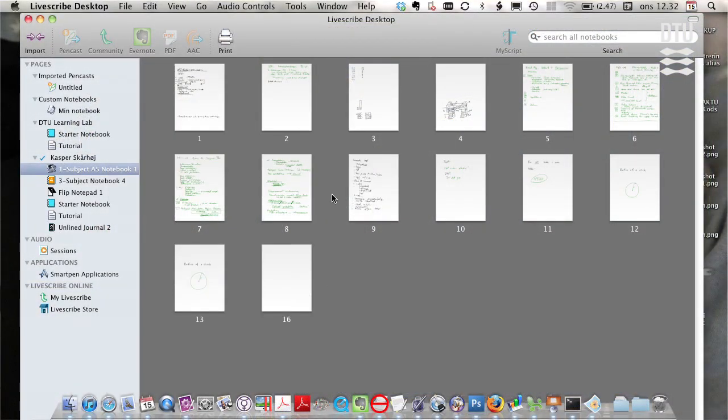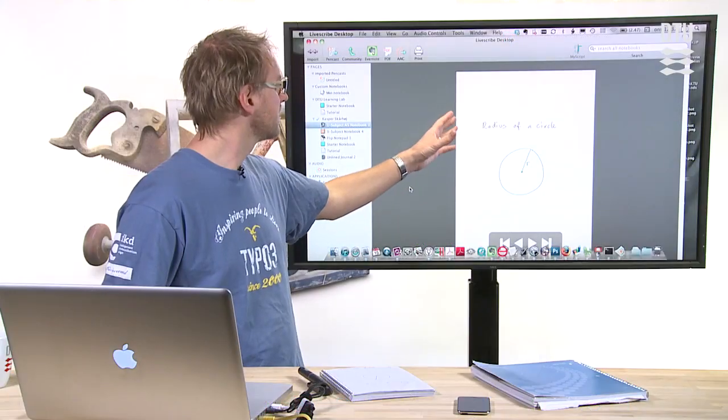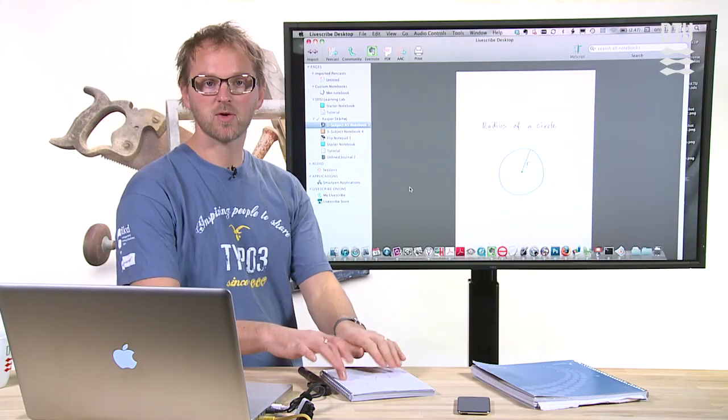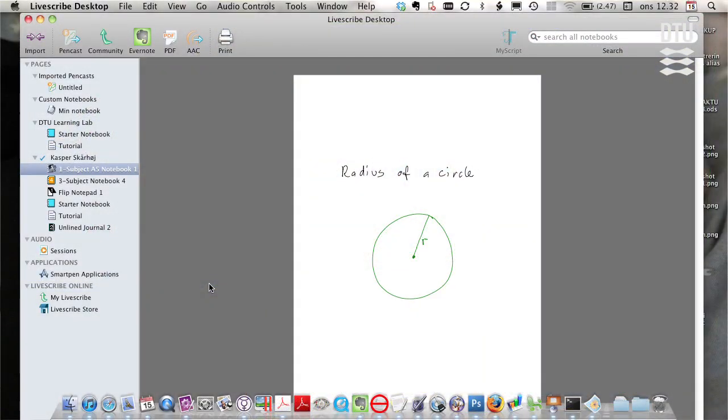So what you see right now is that a few extra pages has been added to my A5 notebook. And if I double click this page, you'll see this is the stuff I just drew in my notebook right here. It's shown digitally on the screen.